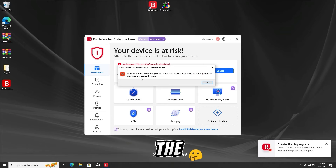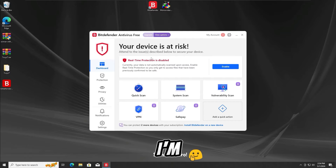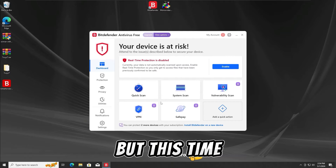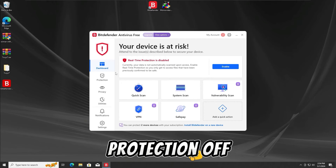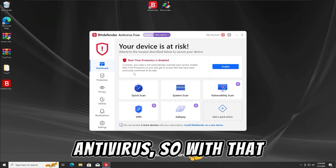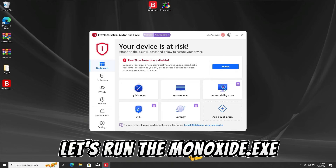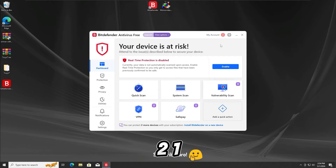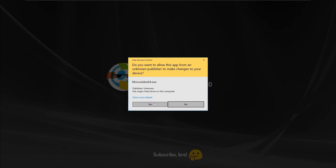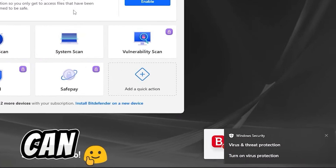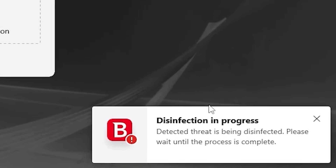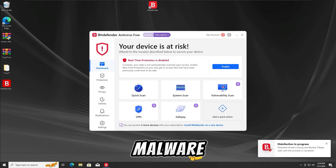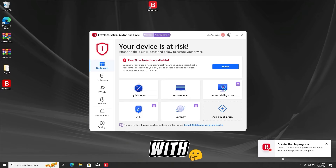Let's get further into the third test. For the third test, I'm gonna run the Monoxide ATXC malware once again, but this time with the real-time protection off on the BitDefender Free antivirus. Let's run it once again in 3, 2, 1. And as we guys can see once again, the BitDefender Free antivirus has detected and stopped the Monoxide ATXC malware from running.